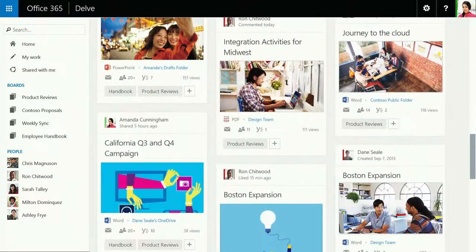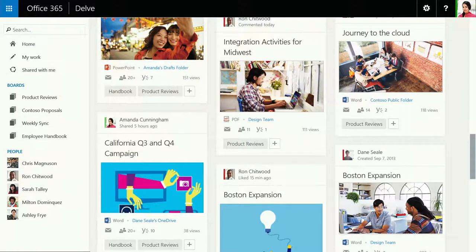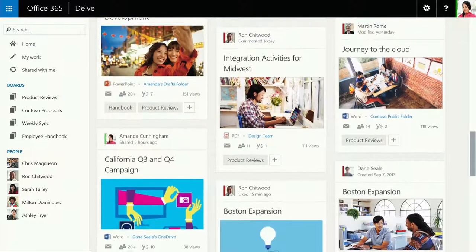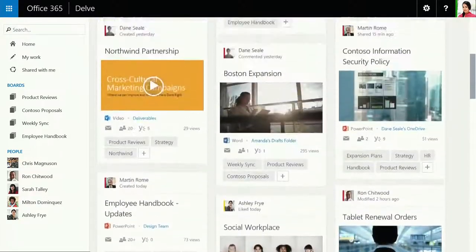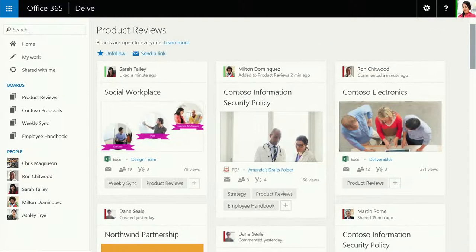And that content can live anywhere, which makes boards a great way to organize ideas and scattered files from a bunch of different sources for quick access.